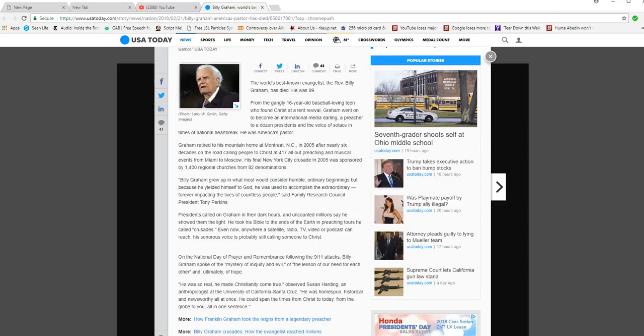Billy Graham grew up in what most would consider humble, ordinary beginnings, but because he yielded himself to God, he was used to accomplish the extraordinary, forever impacting lives of countless people, said Family Research Council President Tony Perkins.